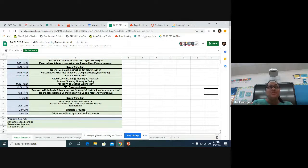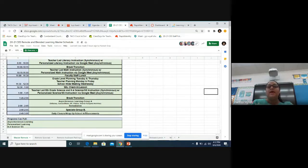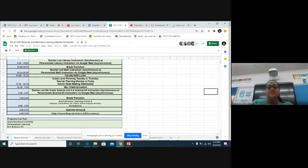From 2:45 to 3 o'clock, we're going to do our daily closure — we're going to wrap up, and any announcements or important things we're going to share with your students at that time. So this is a brief look at what our schedule is going to look like during the day.